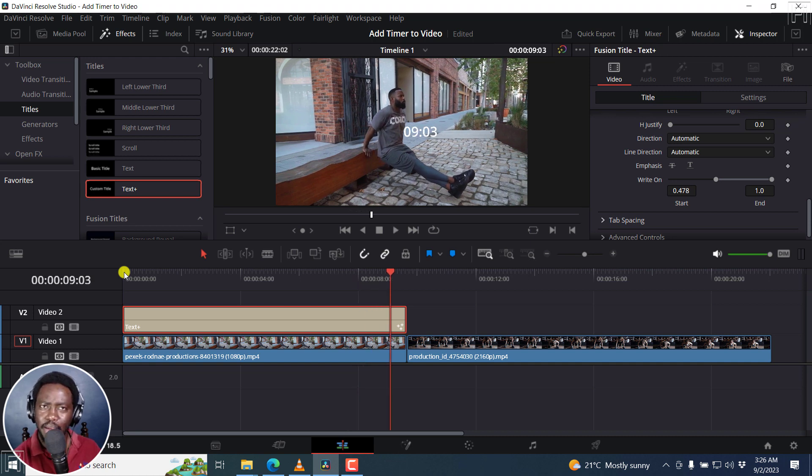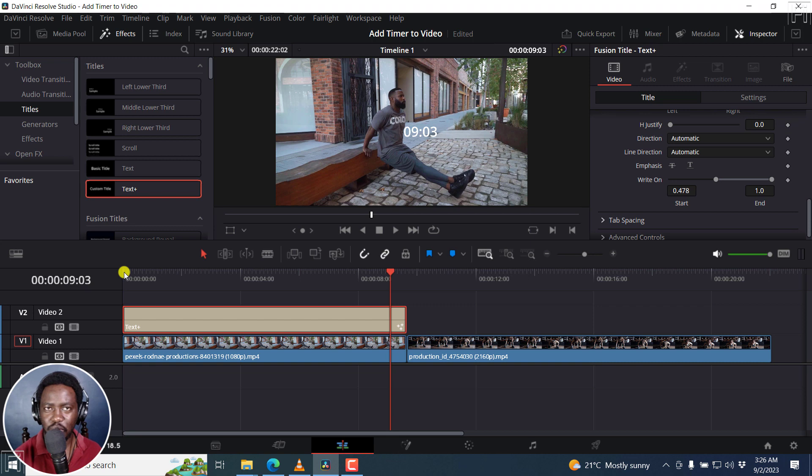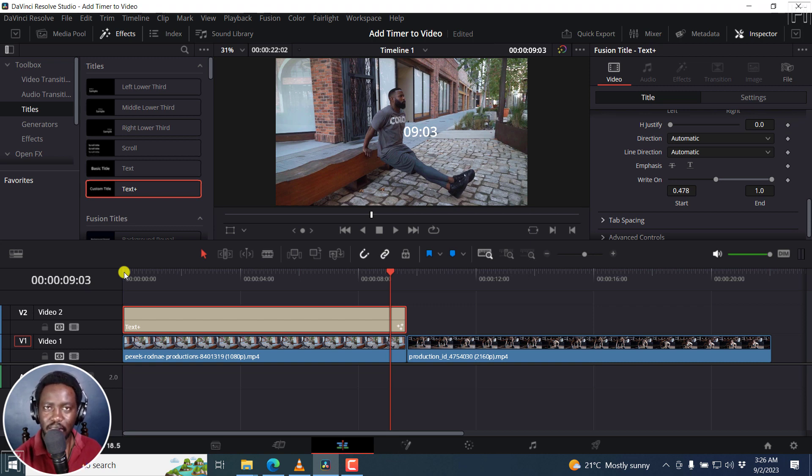That's more or less a count up timer that is showing people how long that particular section is. Now, for exercise videos, cooking videos, showing what's next, countdown timers are much better.